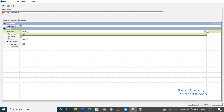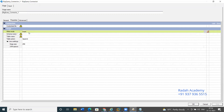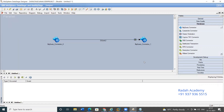In BigQuery, there is only one option available: insert. So if you want to truncate data before loading into a table, the best option is to use a Unix script to delete the data in the table first, and then load fresh data into the table.